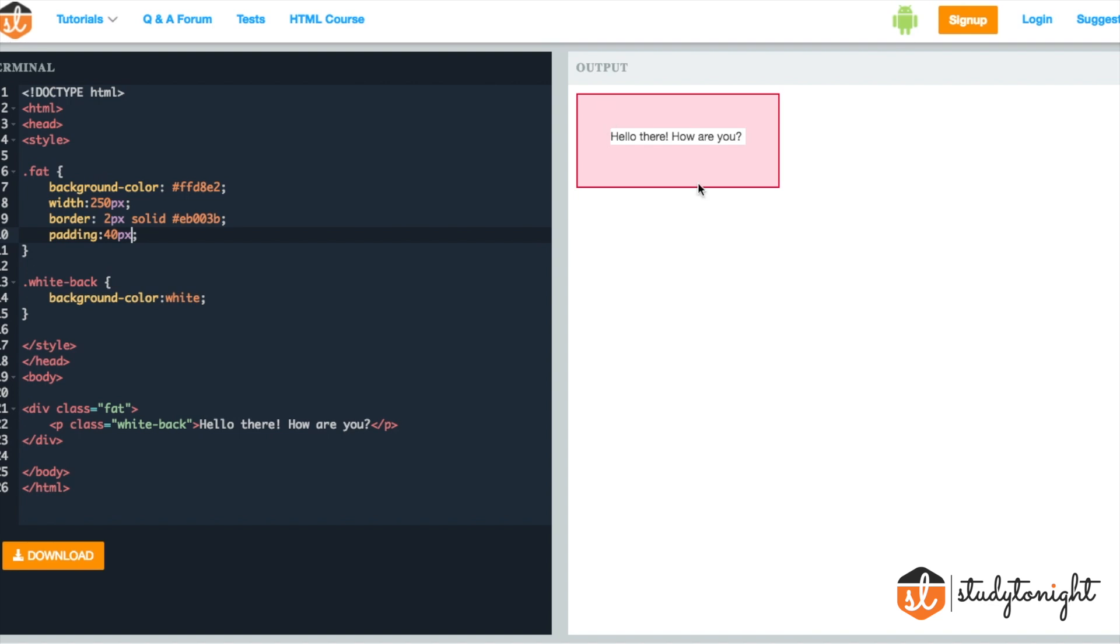Just like margin, we can add Padding to an element by adding Padding property to it and specifying a single value or two values or three values or even four values. The limit is four. You cannot go beyond that. So now let's see how we can provide these multiple values to the Padding property.